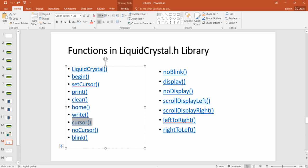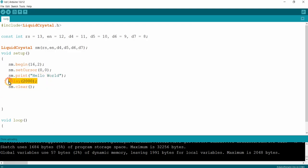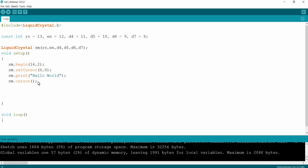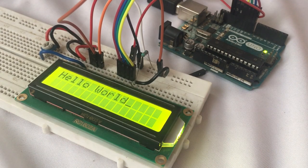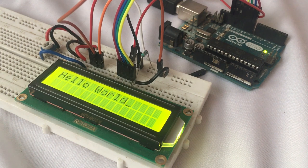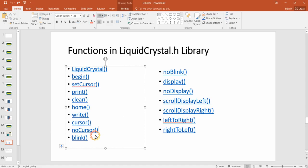The `cursor()` function makes the cursor visible on the LCD. After printing the 'Hello World' string, I call `lcd.cursor()`. Uploading the sketch — you can see the 'Hello World' string is printed and the cursor appears after the string. The `noCursor()` function is the inverse — it hides the cursor.